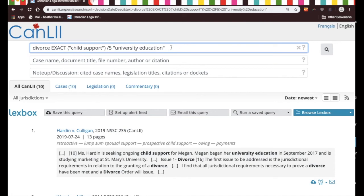This essentially is how one would go about defining the search terms in Canlii so that you're coming up with more and more relevant results. Thanks for watching — I'm going to be posting a few more videos on how to use Canlii, so please stay in touch and subscribe to the channel. Thank you, bye bye.